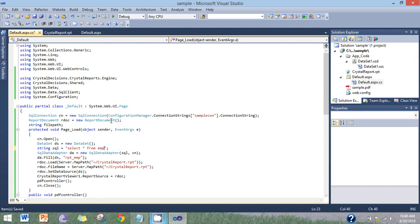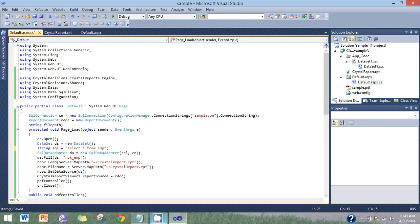SqlDataAdapter with query and connection object, then fill the data adapter. Report document load server.MapPath and the source of crystal report, then report document file path where to display the report, report source.